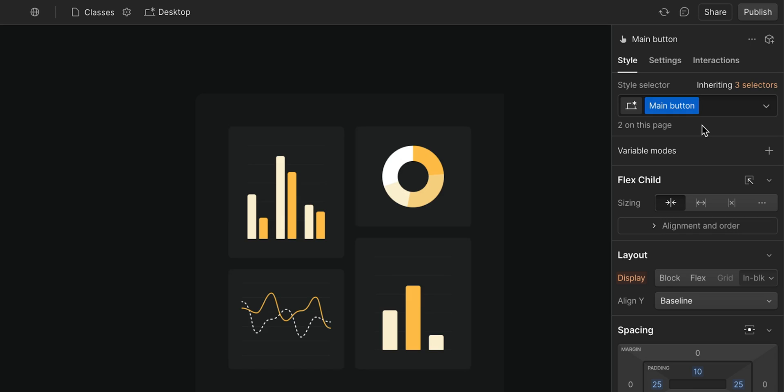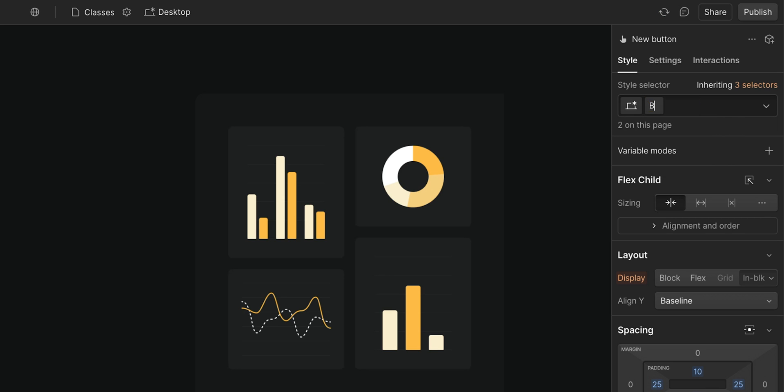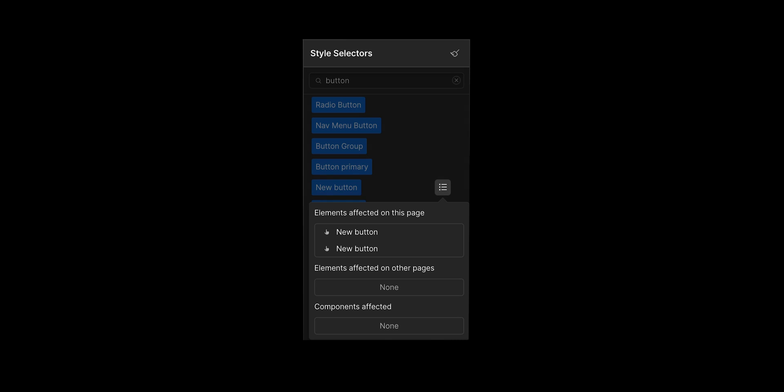Okay, renaming a class. That's helpful if you need to name your classes more clearly for consistency, to help you and your team find and reuse them. You can just click in and start typing. Or, you can select the little arrow here and choose Rename. Once you've renamed that class, it will change everywhere it's being used. And to be clear, we're just renaming that class. It doesn't affect any styling changes.